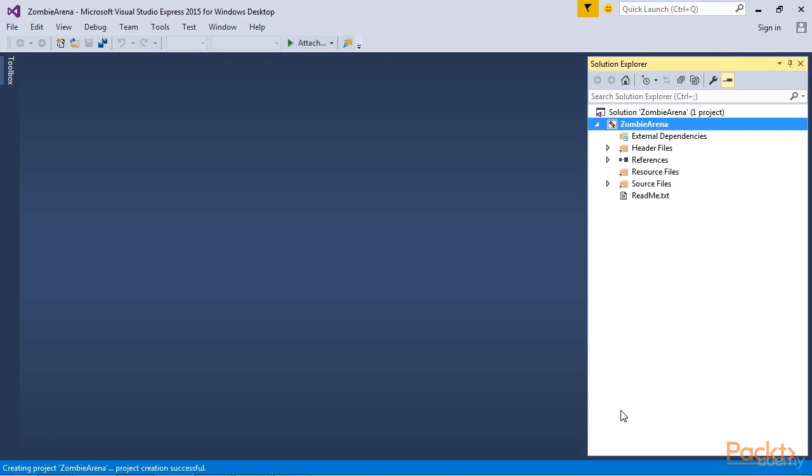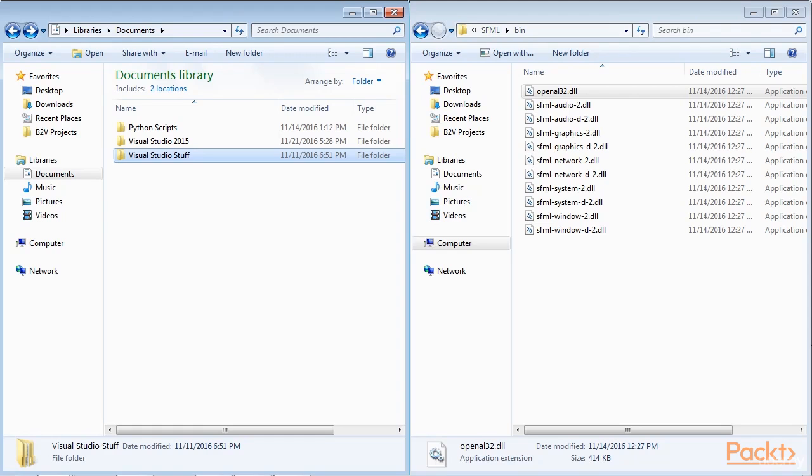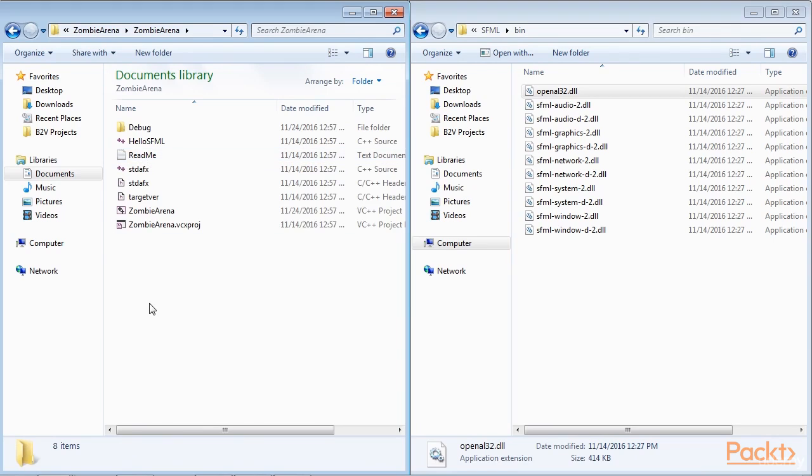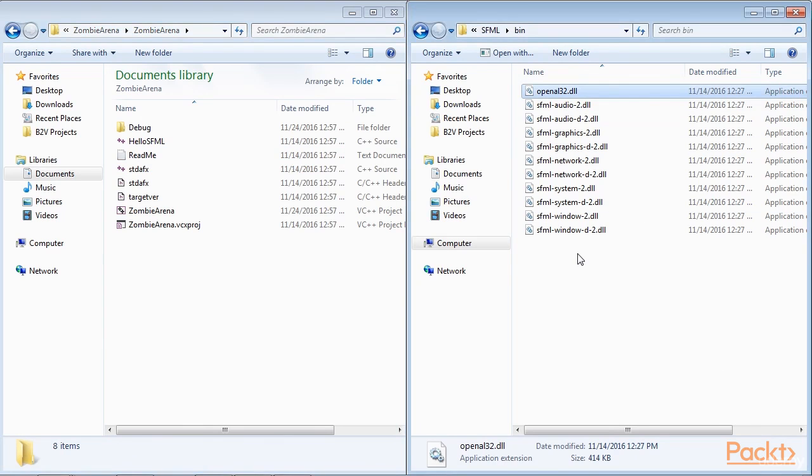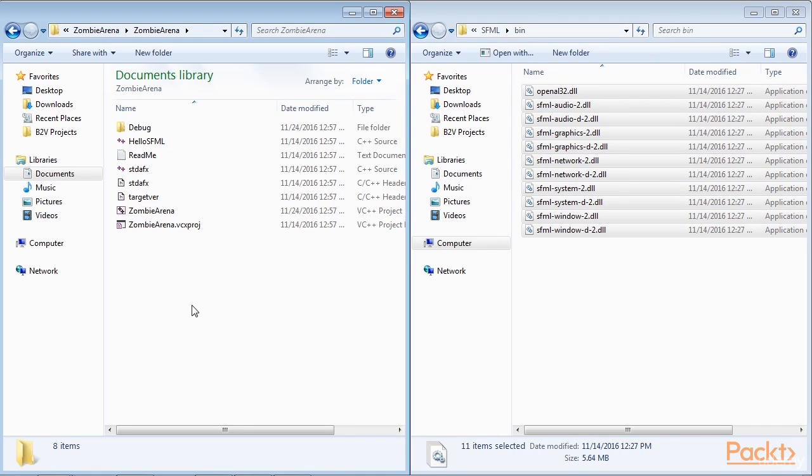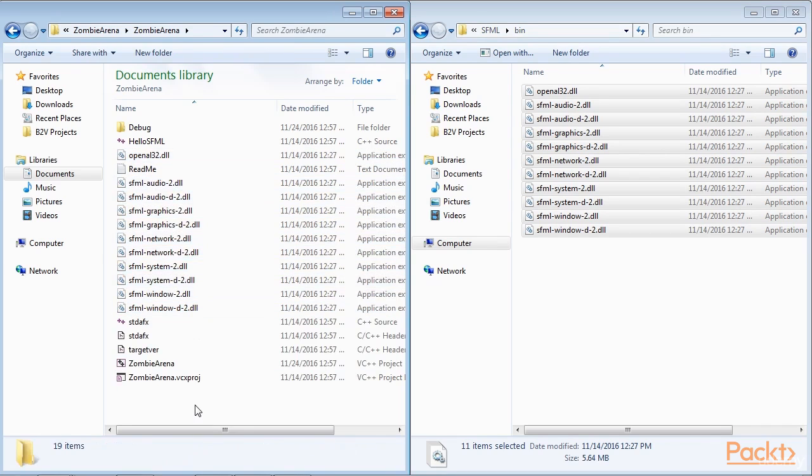Now we need to copy the SFML DLL files into the main project directory. My main project directory is D Visual Studio Stuff Projects Zombie Arena Zombie Arena. This folder was created by Visual Studio in the previous step. If you put your projects folder somewhere else, then perform the step there instead. The files we need to copy into the projects folder are located in your SFML bin folder. Open a window for each of the two locations and highlight the required DLL files. Now copy and paste the highlighted files into the project. The project is now set up and ready to go.